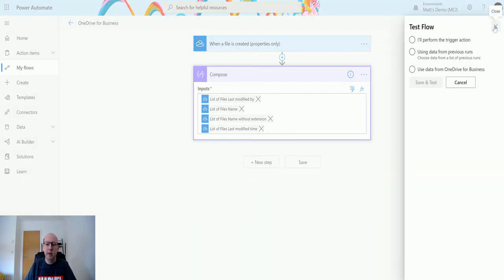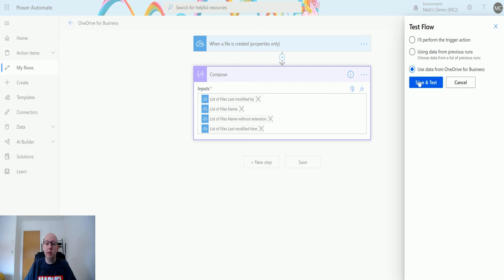You'll notice that now we actually have a third option: 'Use data from OneDrive for Business'. If I click on that and click Save and Test.